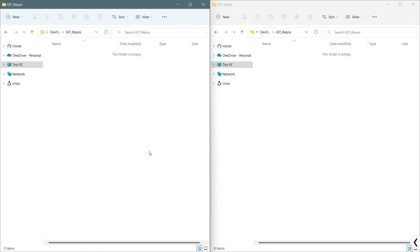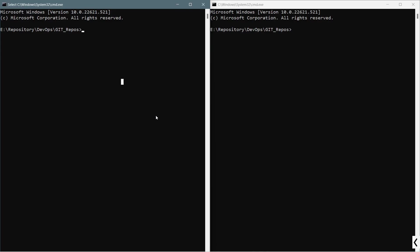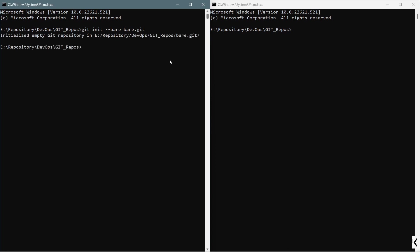The command is git init --bare bear.git. As per the convention, we are providing this .git as a suffix in the name, but it is not required. You can see the message that initialized empty git repository at that particular location.